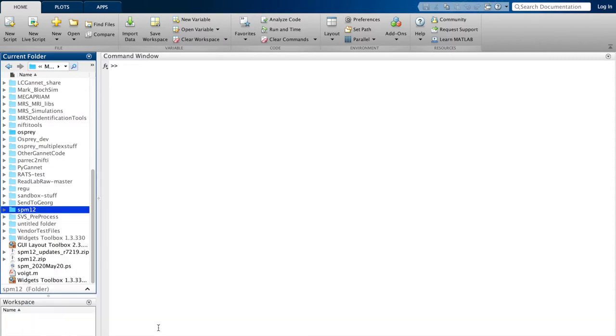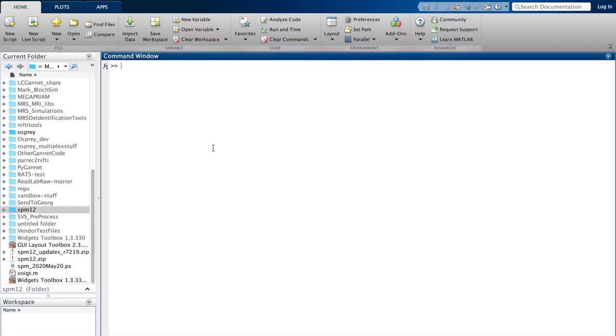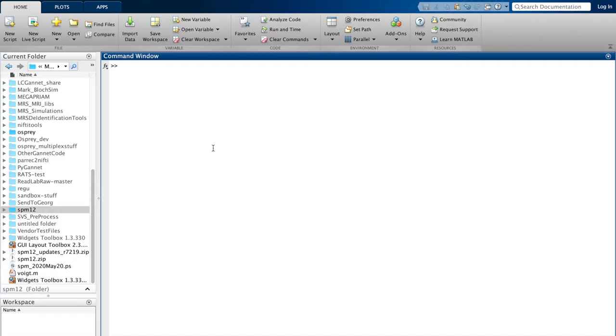So now we're all set to start an actual analysis, and the way that this is done in Osprey is by defining a job file first. The job file is really the only direct point of interaction between you and the analysis. It contains paths to the data files that you want to enter, defines processing and modeling options, and also defines a path where output files are being saved.